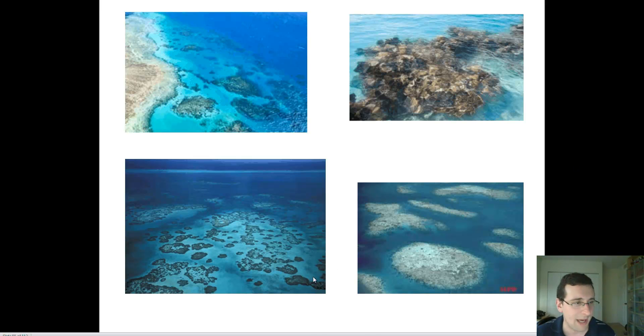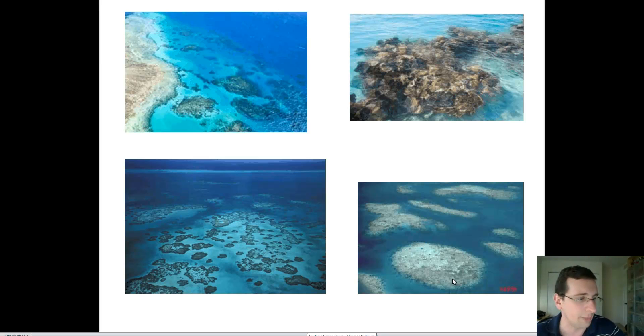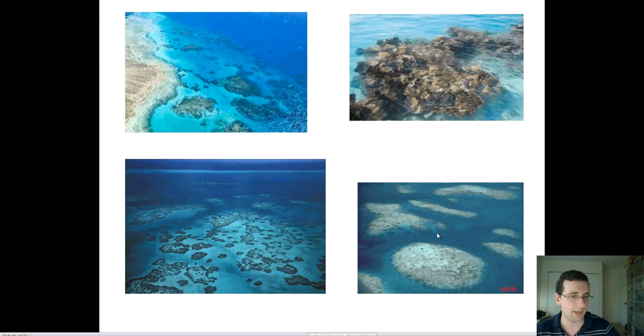Here are more examples of patch coral. When patch coral becomes large enough, we actually call it platform coral.